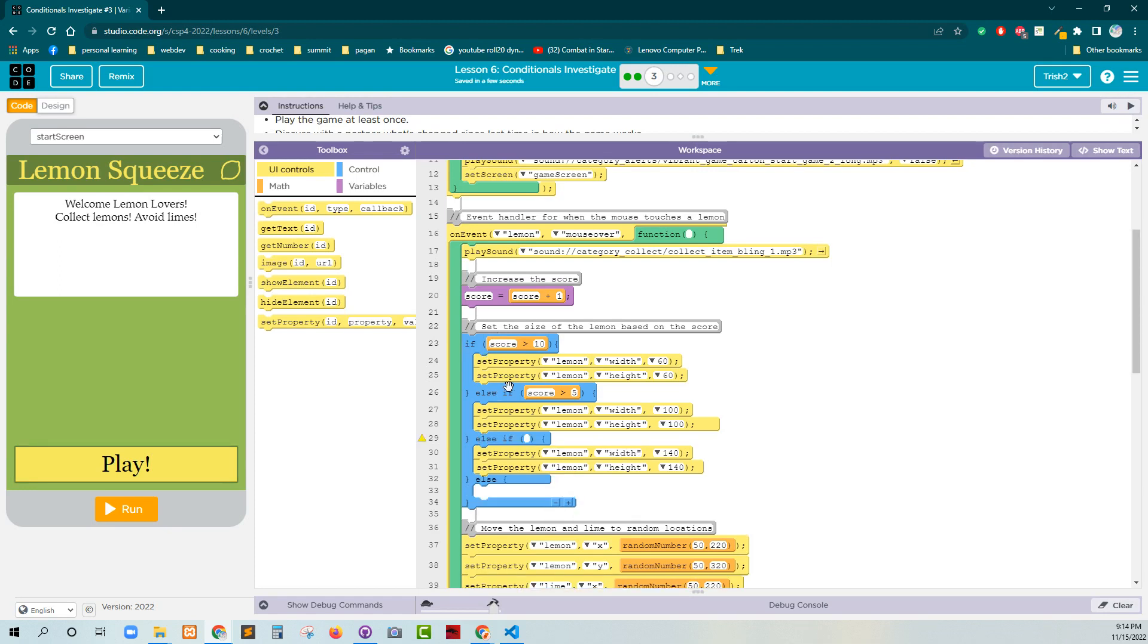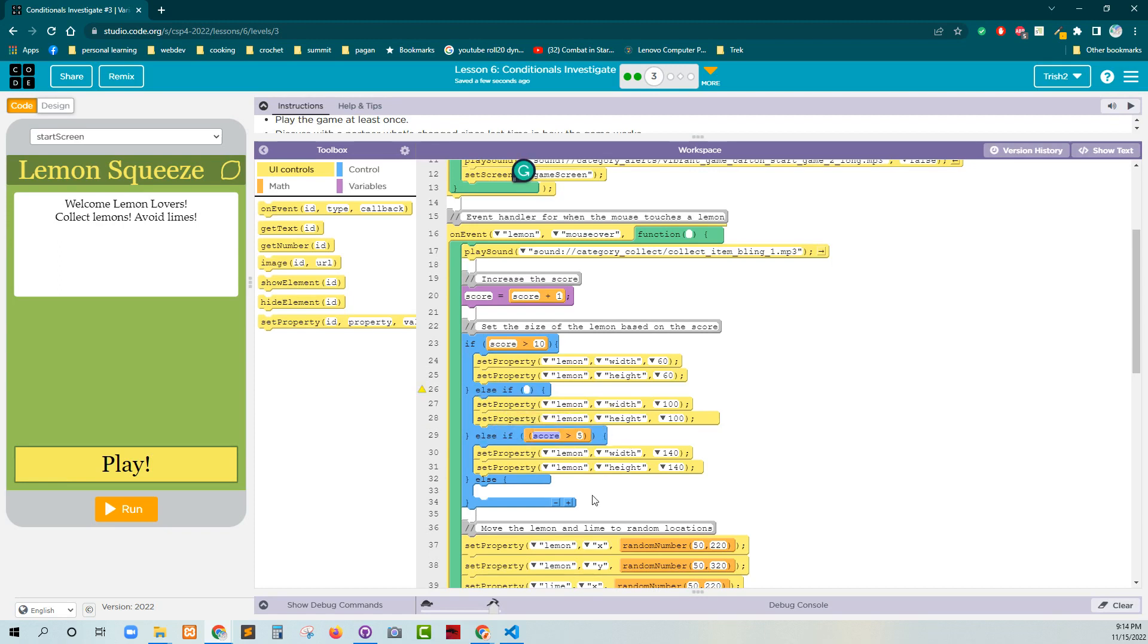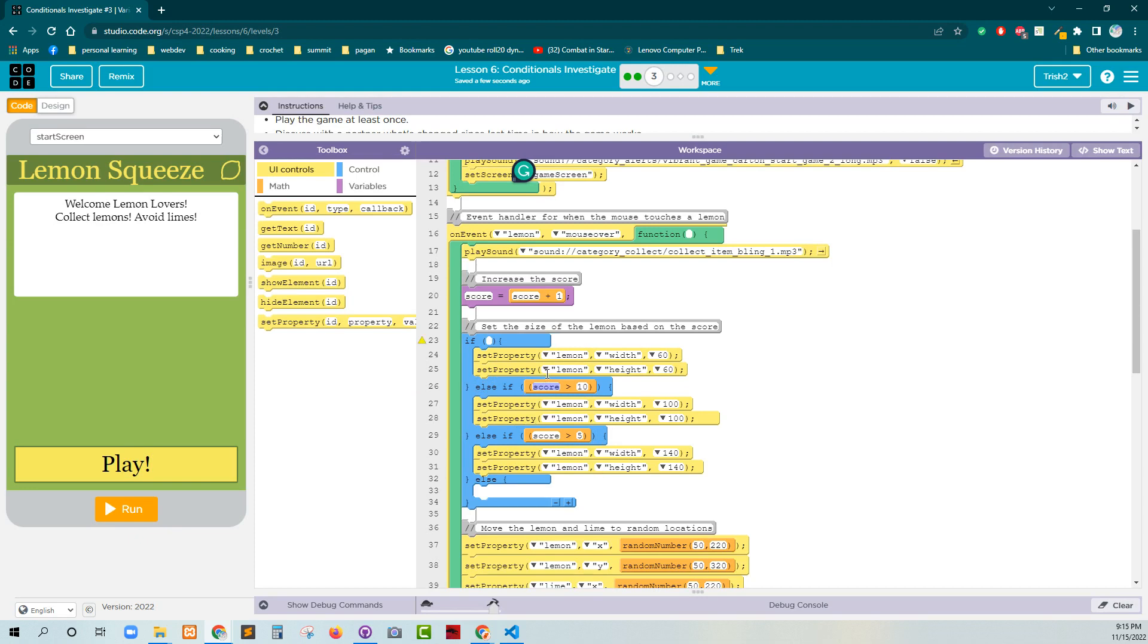We have if, then else-if, and then else-if. So I want to check score less than 5 last. So if score is less than 5, else if score then is less, score is greater than 5, score is greater than 10. And then I can just go ahead and type in here, score is greater than 15.